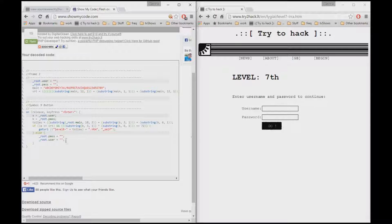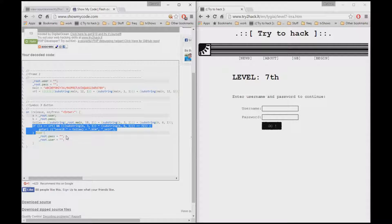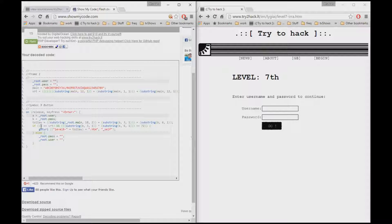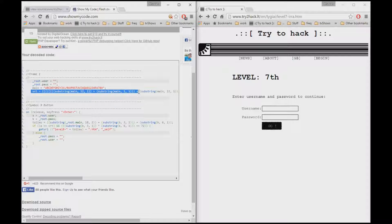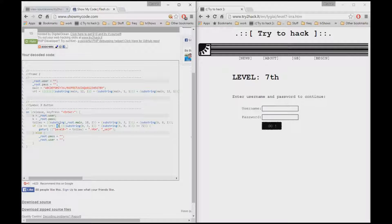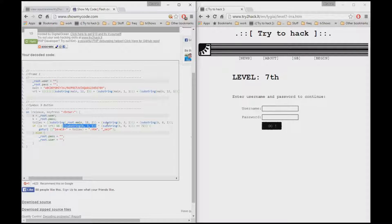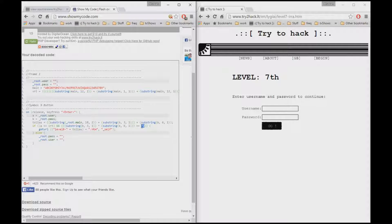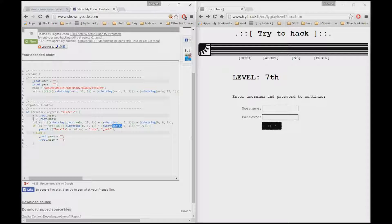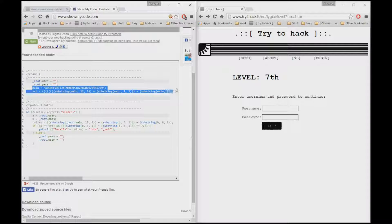So I'm going to go back to showmycode.com and view the source code for level 7.swf. Just to give you an idea of what we need to solve for to get past this level, we have to make sure that the a, which is the username, equals vrt, which is this variable right here. So we have to solve for that.